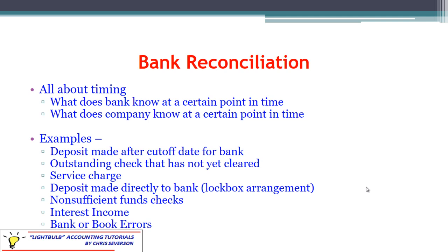Some examples of things that may cause these differences: if a deposit is made after the cutoff date for the bank — we deposited the money overnight, it's a valid deposit, we've already got it listed in our cash account, but the bank doesn't know about it yet. Then there's an outstanding check that has not cleared. If we write a check to somebody, we know we've spent the money, so we subtract it out. The bank won't know about it until it's cleared, until that person cashes the check.